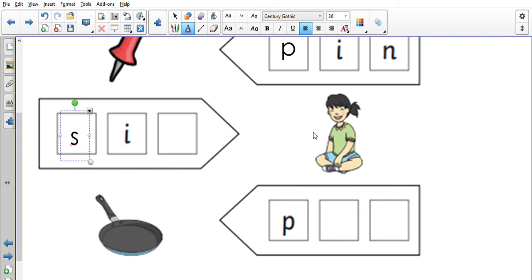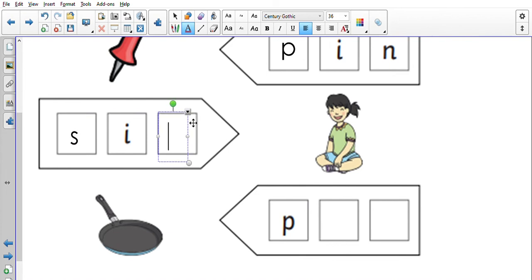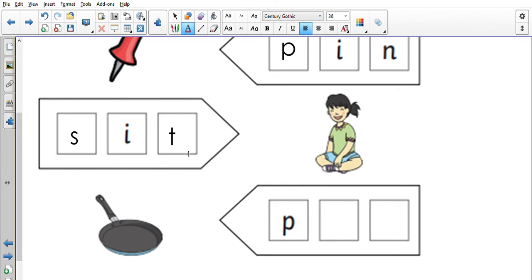Brilliant, it is 't'. So over here we have 's-i-t'. Now let's have a look, sit, sit, brilliant. Now finally, we've got a picture here of a pan, okay.